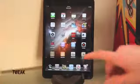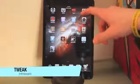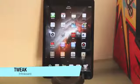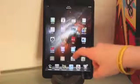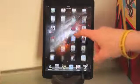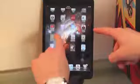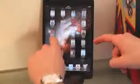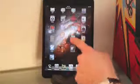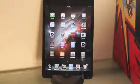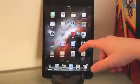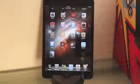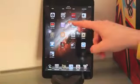The first Cydia tweak I'm going to talk about is called InfiniBoard. What it does is allow you to put as many apps as you want on one page — all you have to do is scroll down to see more apps. On the right side you'll see a little scroll bar showing how much you have. In theory, you can put all your apps on the front page and just scroll down to see them all. It's really convenient and definitely worth the download.